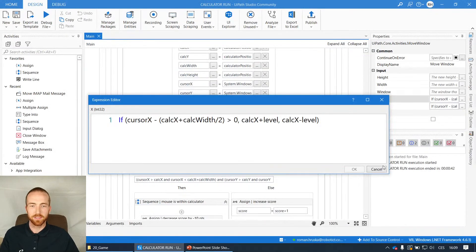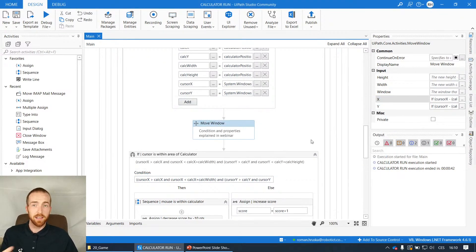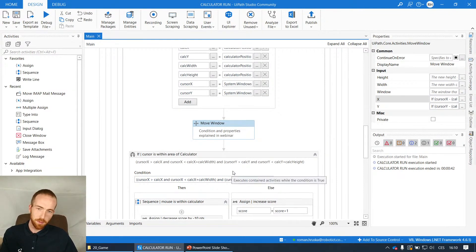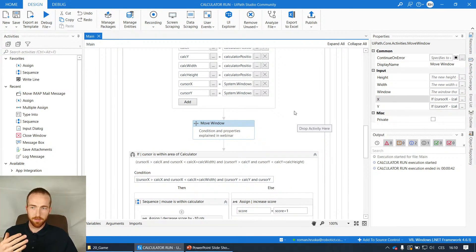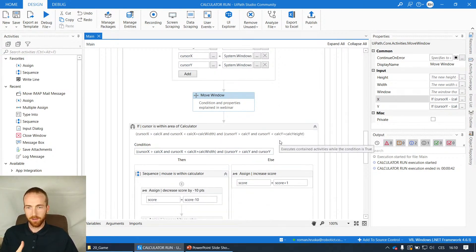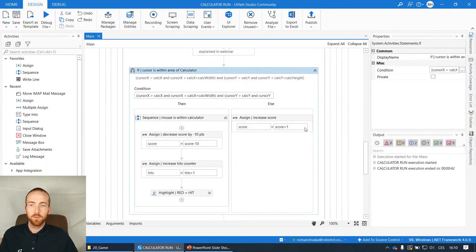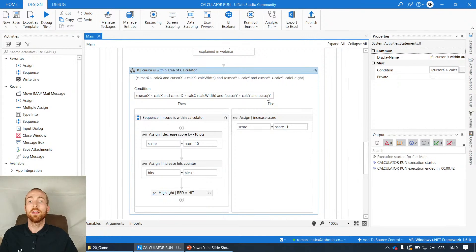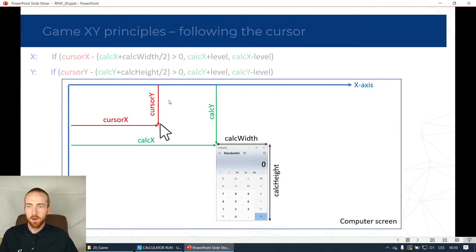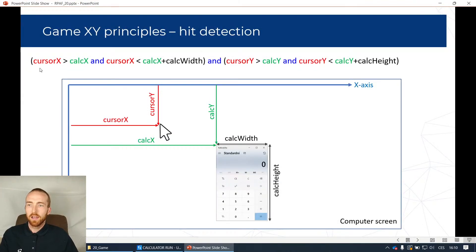You can try it and explore yourself - it's pretty simple. The level is a variable that starts at one, and I increase it as you play longer, so the calculator moves faster. The level value increases, and the calculator follows faster. The next section is a big If condition where I check whether the calculator is actually within the area of the cursor - that is, whether there is a hit.